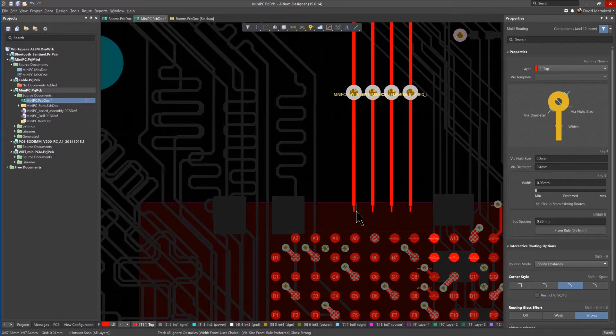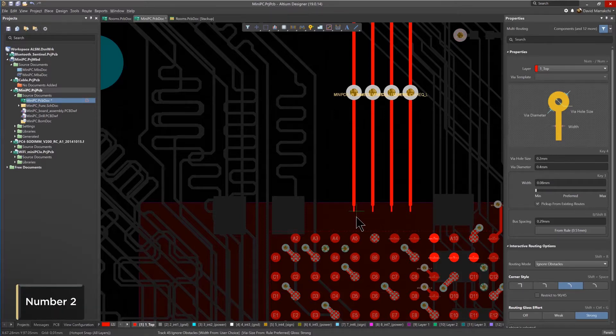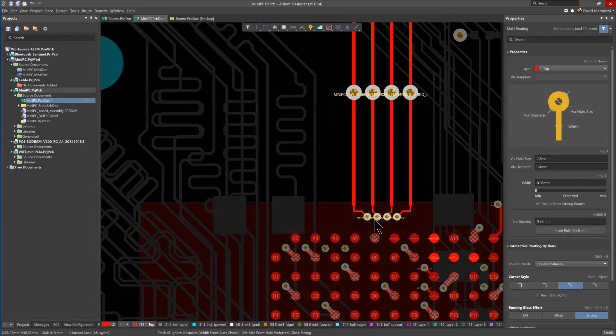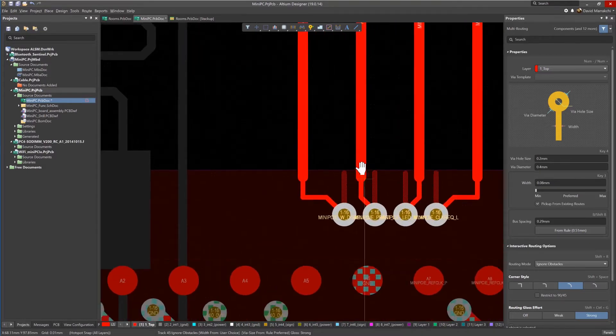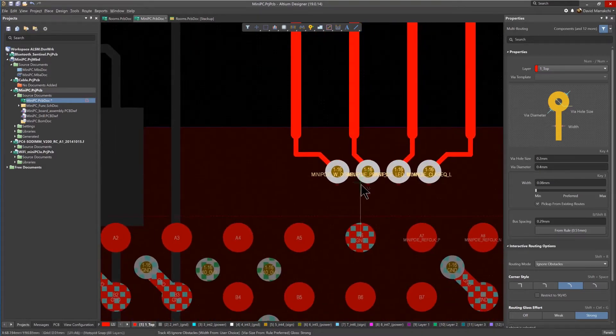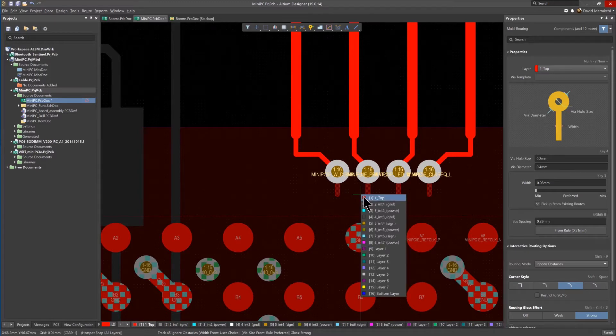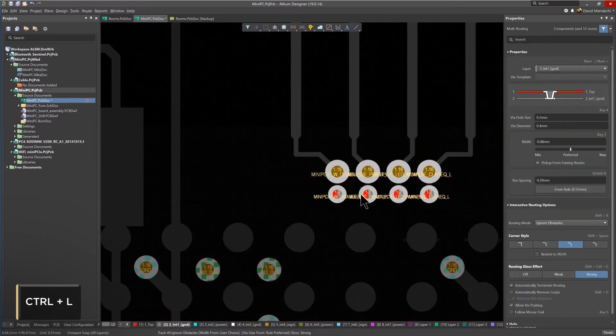The shortcut key, the number 2, can again be used to add vias inside of the room. Notice how the size changed. Single or stacked micro vias can also be added using the Ctrl-L shortcut.